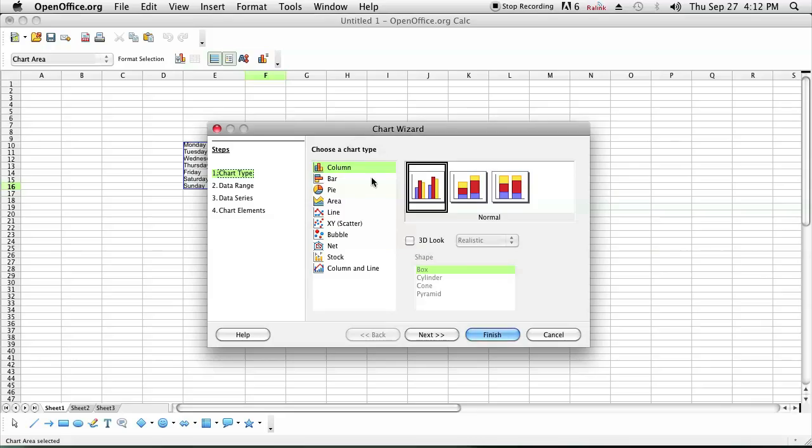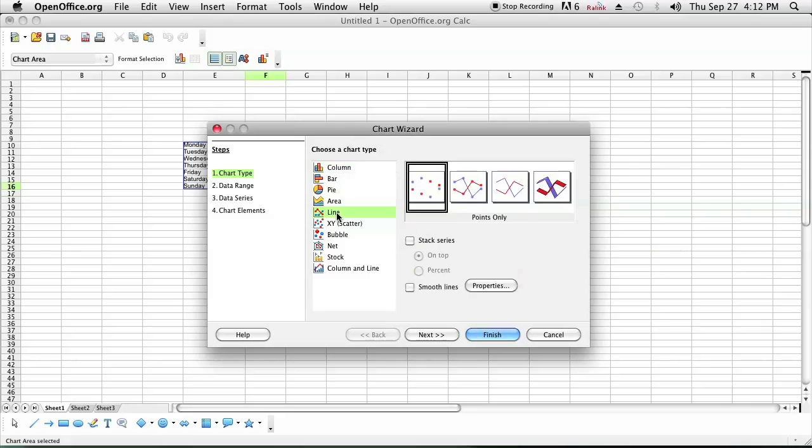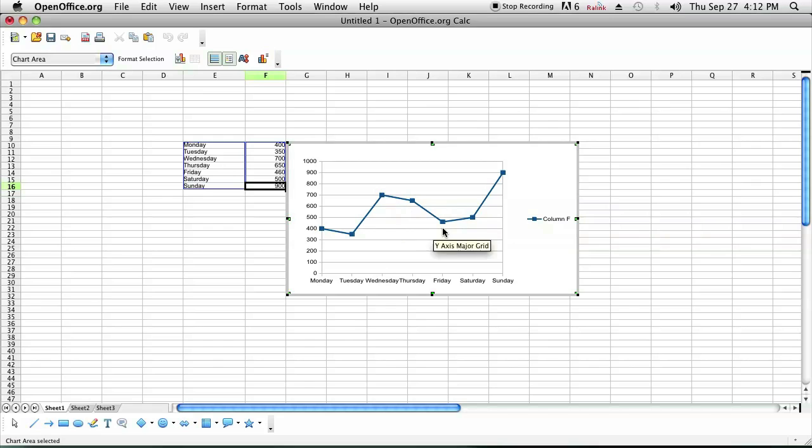So you choose the type of chart you want. Let's say you want a line chart. I'm going to click on the points and lines chart and click finish, and as you can see I have a nice chart that will document the food intake for every day.